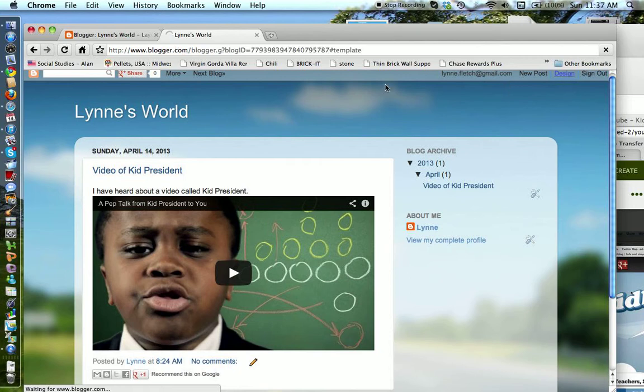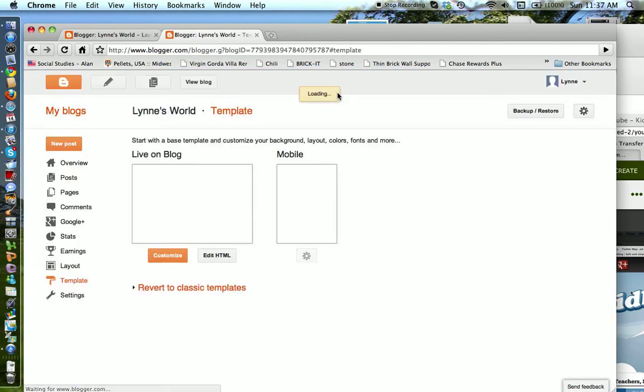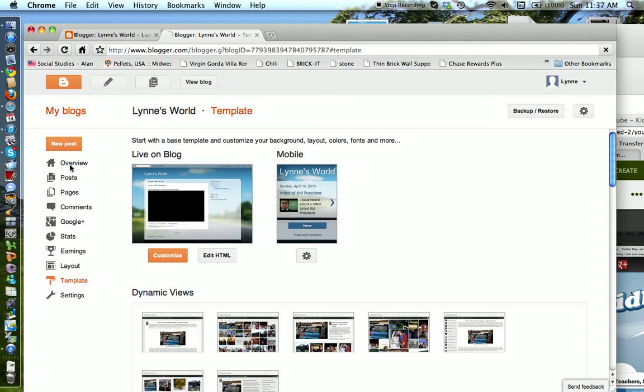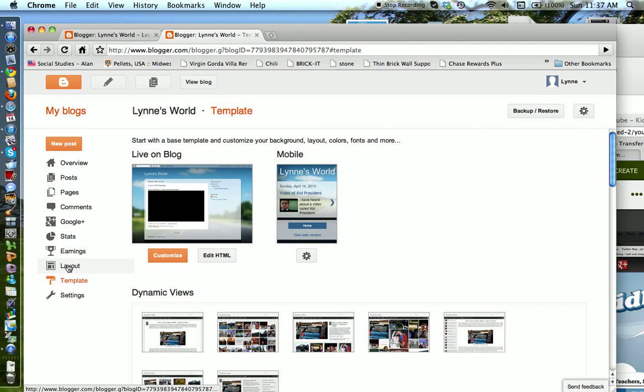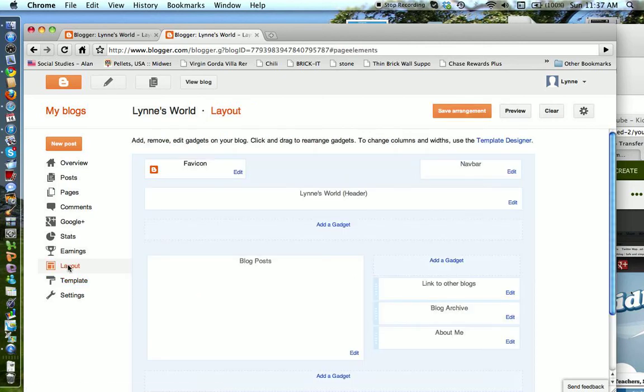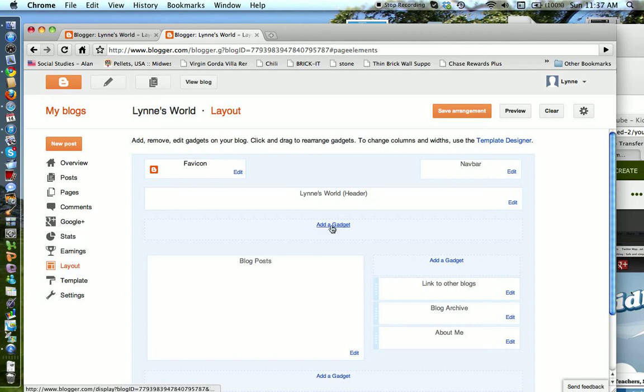You'll be able to make some choices about what you would like to add in. Over on the left, there's your list of menus. If you click on layout, it will show you the layout of your page, and you can see there are different areas where you can add in gadgets.